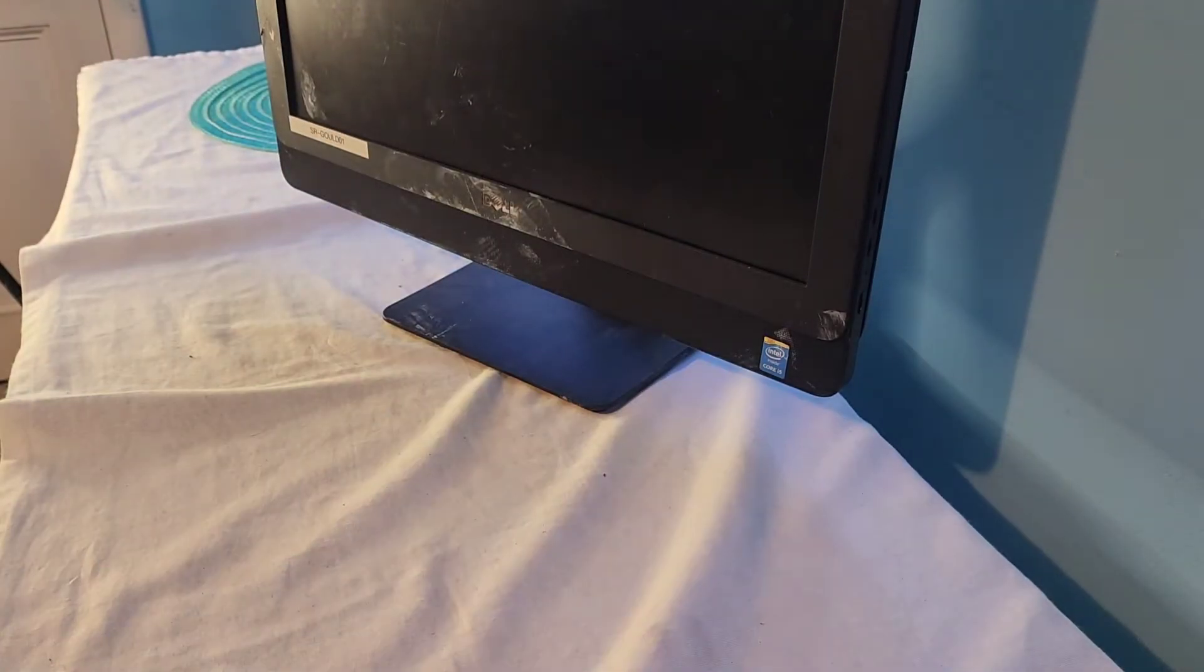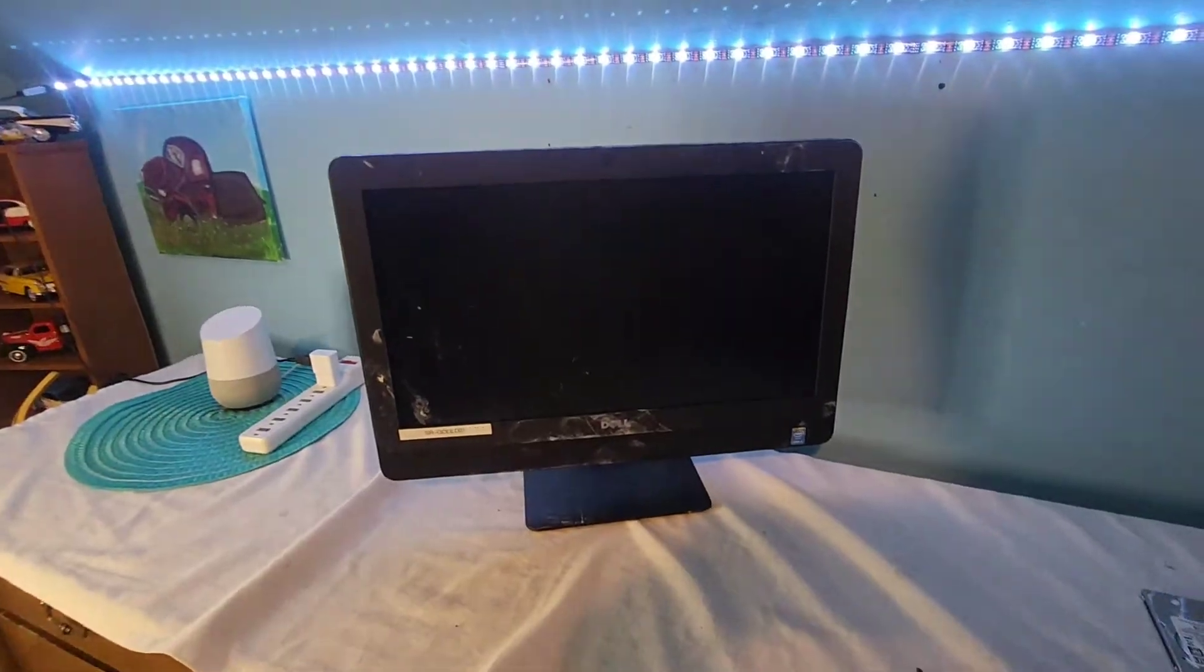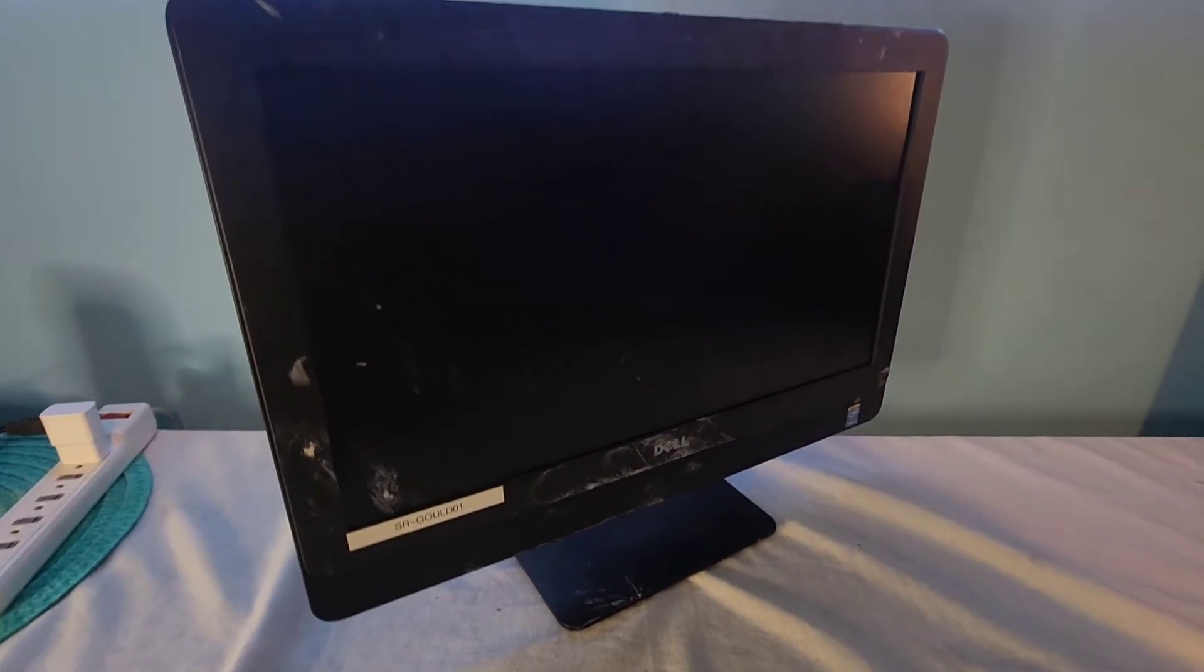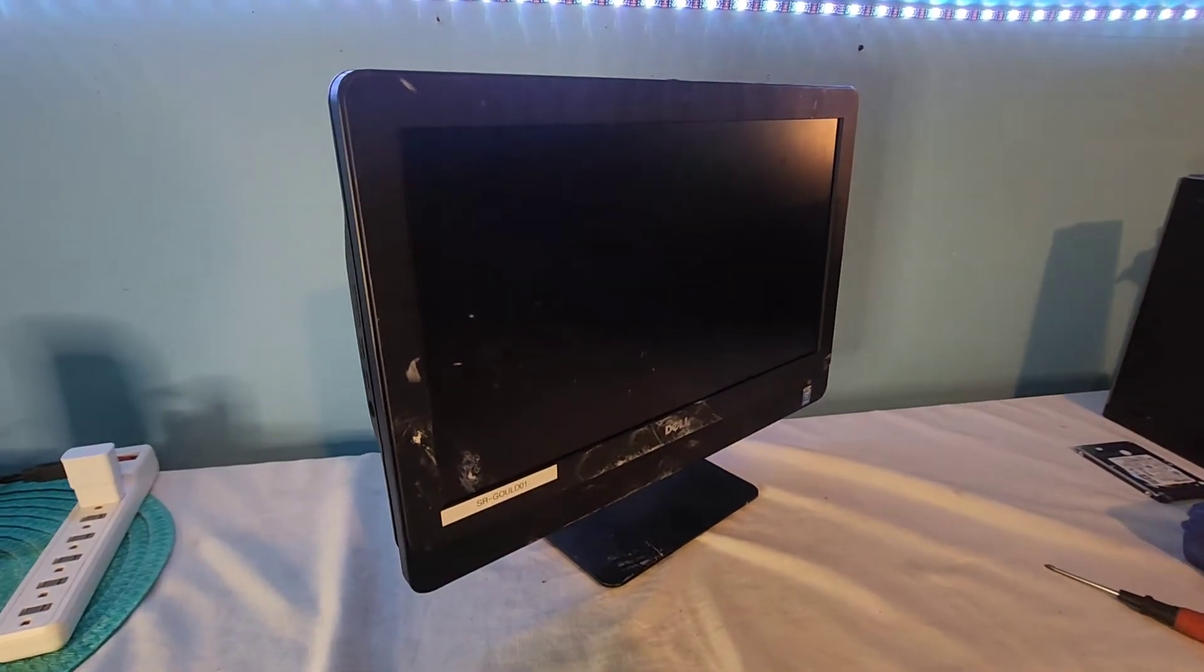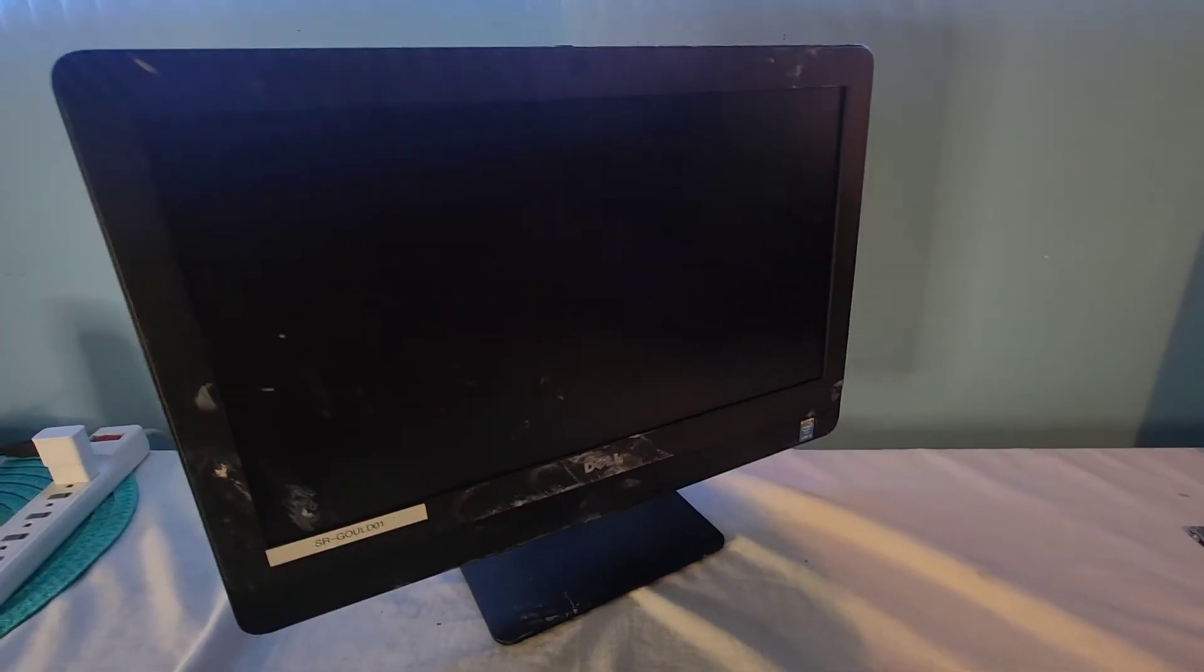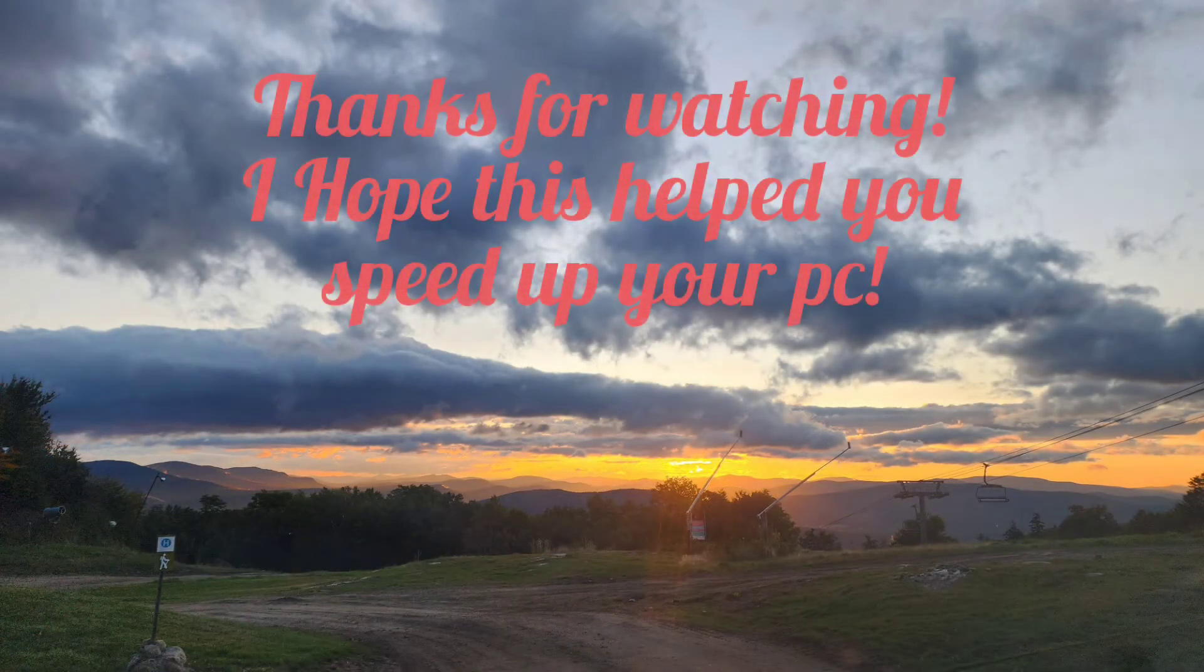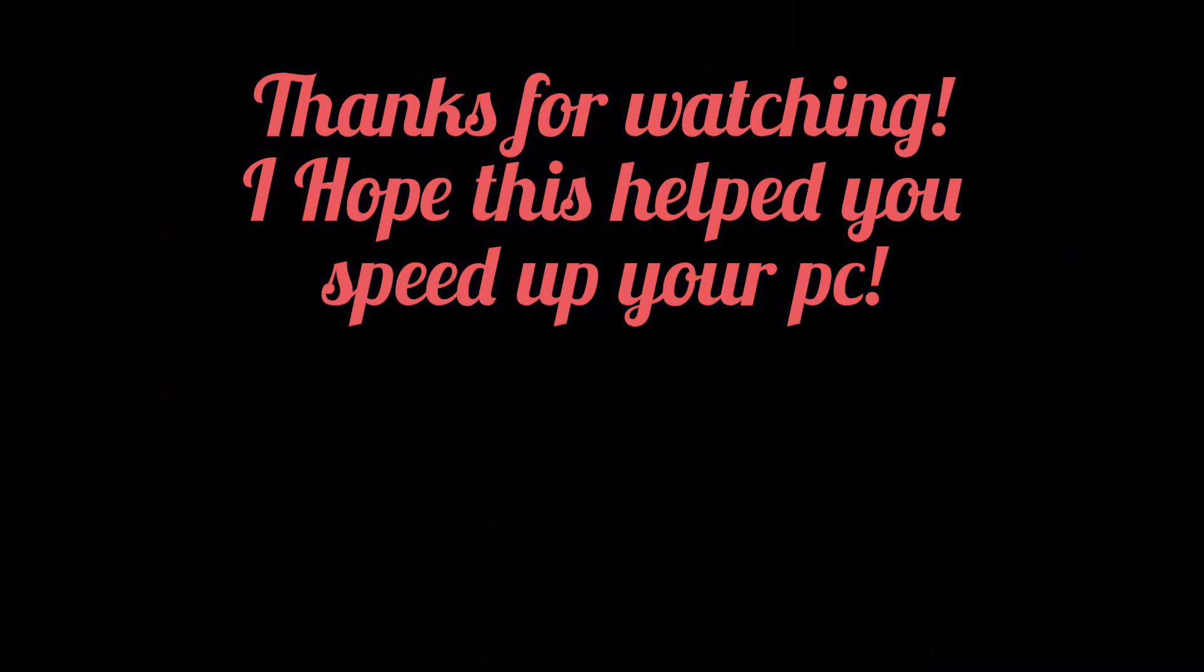SSD installed in a Dell OptiPlex 3030 series, all in one computer. Just like that. Not too hard at all. Took us about seven minutes, according to the timer. Thank you for joining me on this tech upgrade, and I'll be doing more in the future. Thank you for watching, and come back soon for another TechTastic video. Thank you for watching, and we'll see you next time.